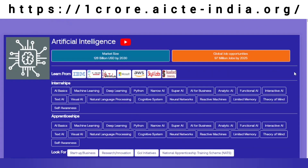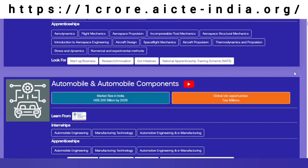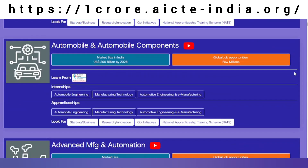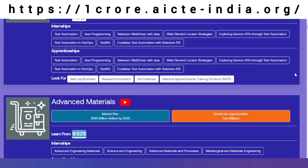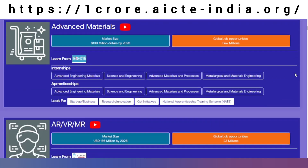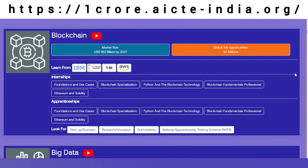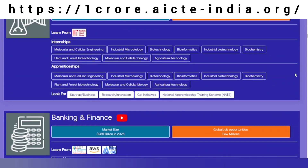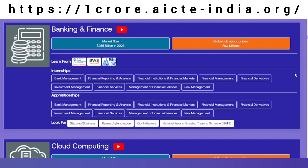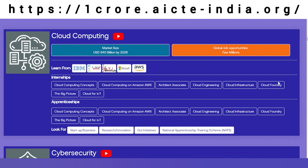The categories being Artificial Intelligence, Aviation and Aerospace, Automobile and Automobile Components, Advanced Manufacturing and Automation, Advanced Materials, AR, VR, MR, Blockchain, Big Data, Biotechnology, Banking and Finance, Cloud Computing, and many more like this.